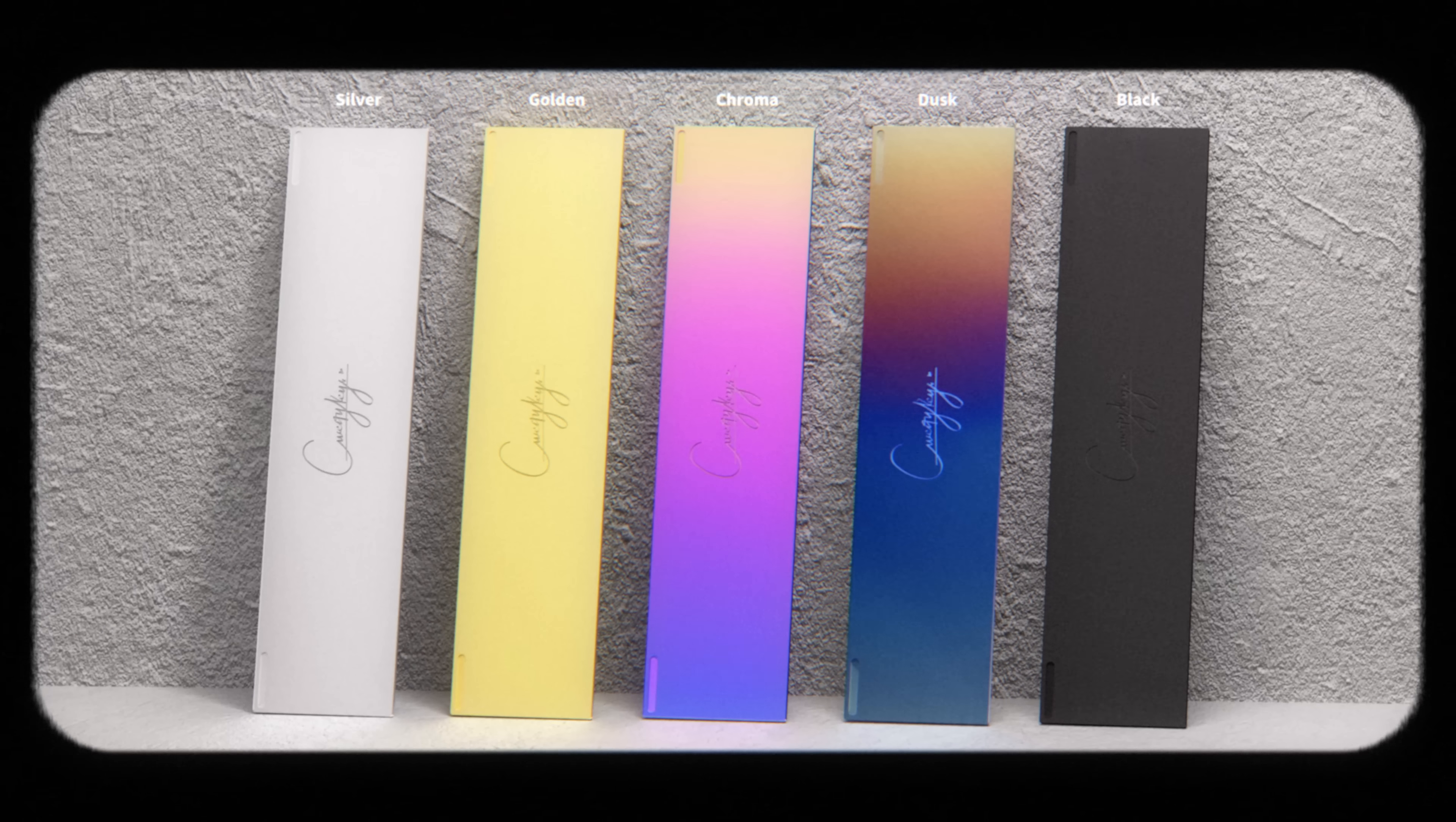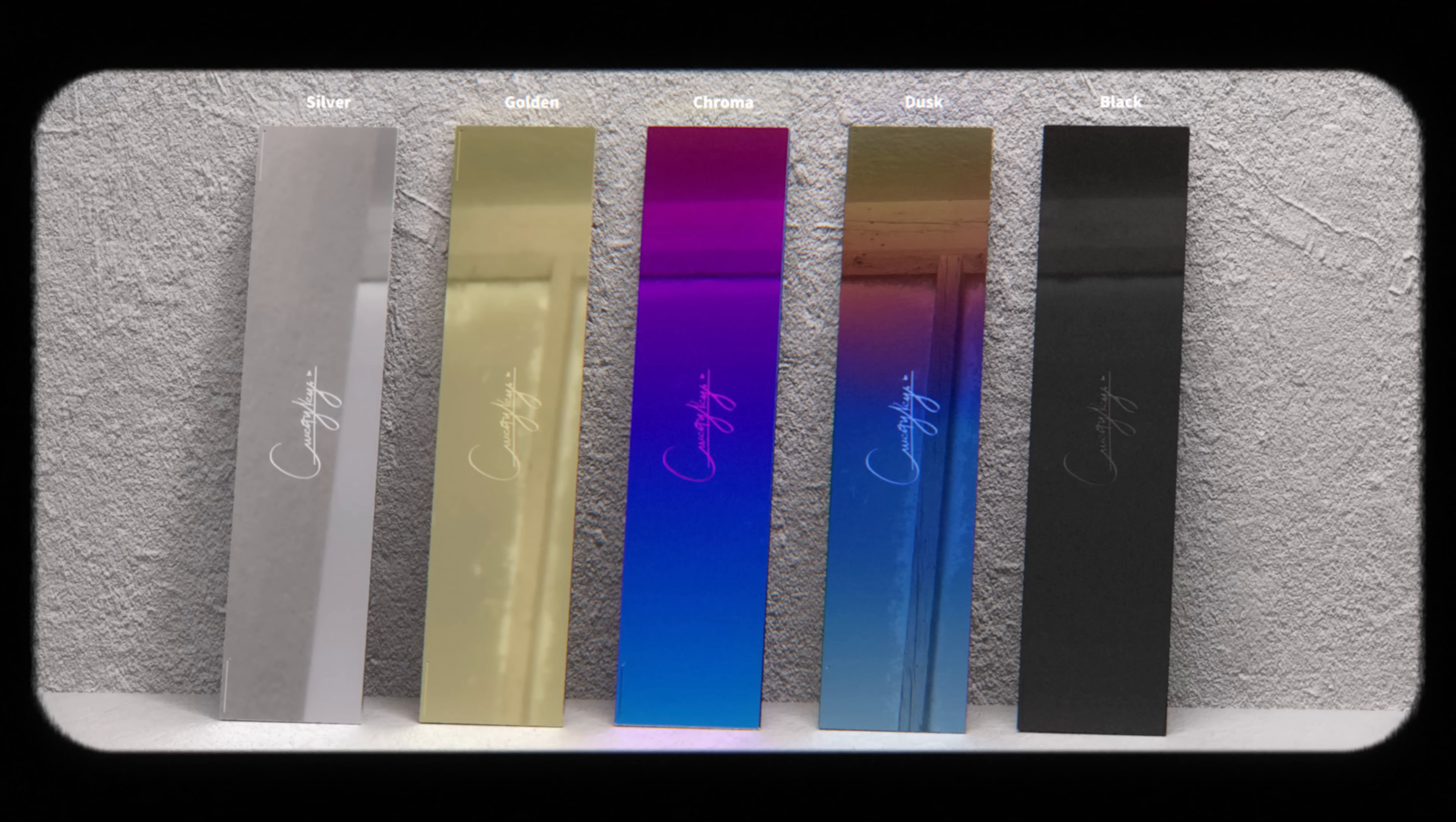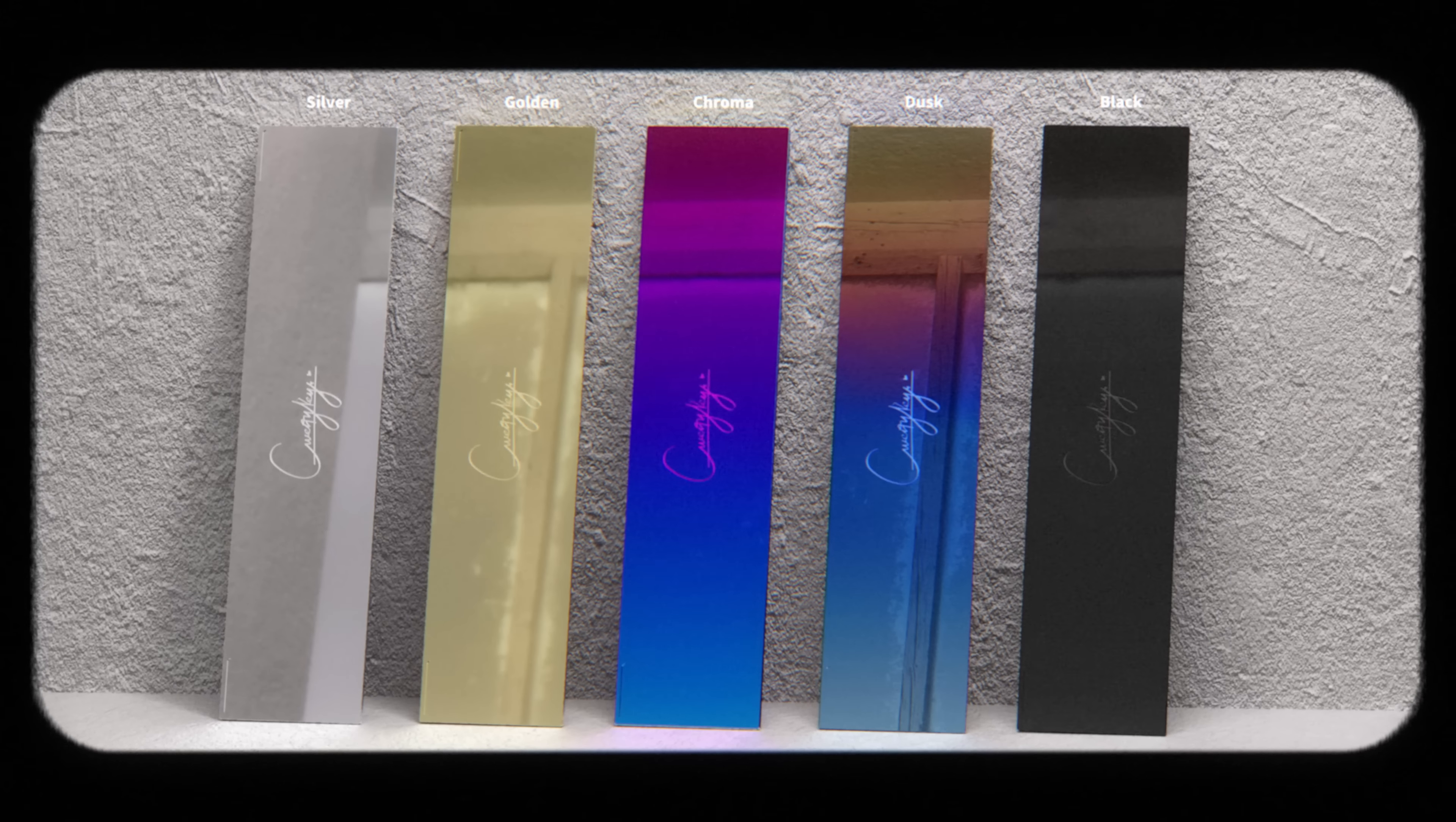Weights are PVD stainless steel, and can come in either sandblasted or polished finishes. Available colors are silver, gold, chroma, dusk, and black.